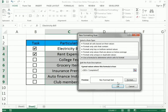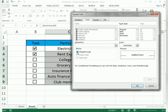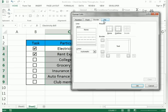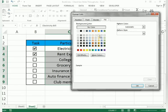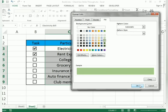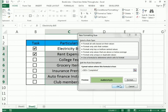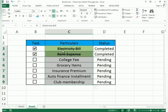Click Format and select the Strikethrough option. You can also choose a font color. You can see the preview showing the strikethrough. Click OK, then OK again, and now the completed task shows a strikethrough and the conditional formatting is applied.